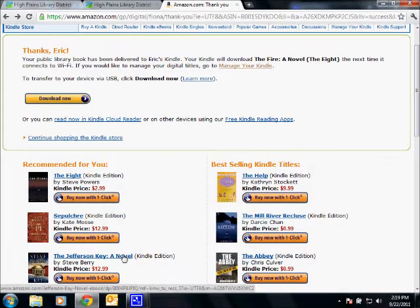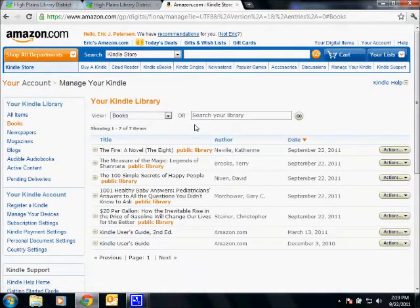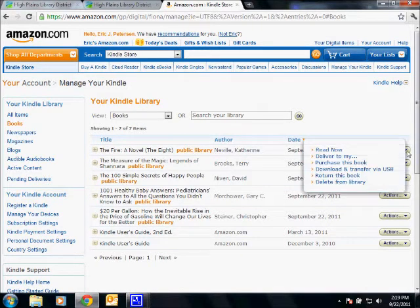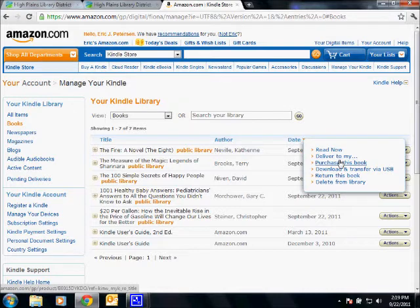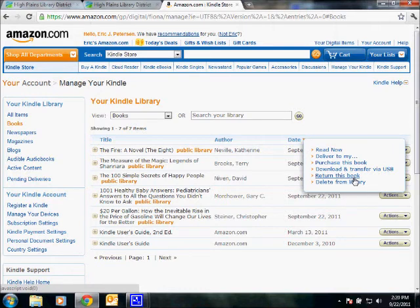Now the last thing I wanted to show you is that you can turn those books in early. Once you're logged in, if you click the link that says Manage Your Kindle, you'll be able to see what you've got checked out. Find the title we just downloaded — The Fire, a novel — and over here you've got Actions. You've already got the option to read it, and it's already been delivered. If you have trouble with delivery you can try that again, purchase the book, download and transfer via USB, and most importantly, return this book. If you're finished, or you decide you hated it or loved it so much you couldn't finish it, you can say Return This Book Now, and that will free up that slot for another download the next time you connect your Kindle to Wi-Fi.